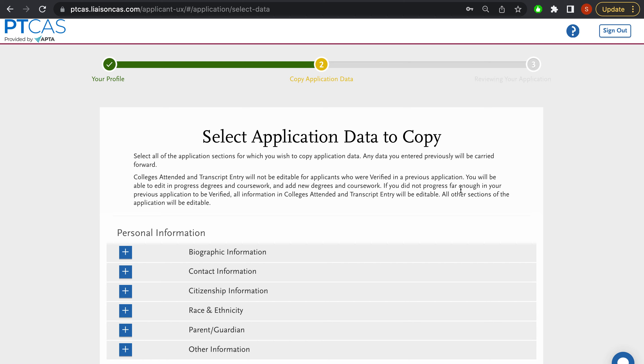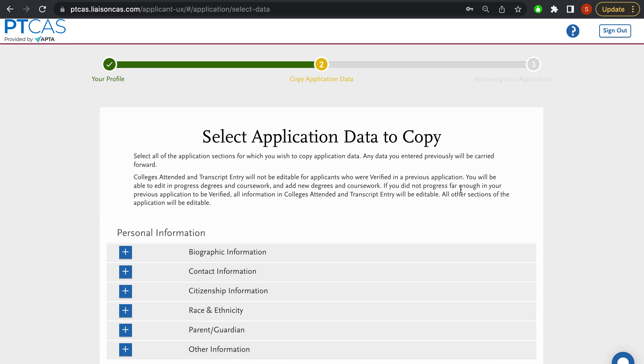If you are someone who has input information early, in order for it to carry over, you have to select data that's been previously entered to transfer to the application cycle you're actually going to apply to. There's been some changes this year - this is the 2022-2023 application cycle. PTCAS is a living organism, so it is constantly changing and there's adjustments and adaptations that they've made.